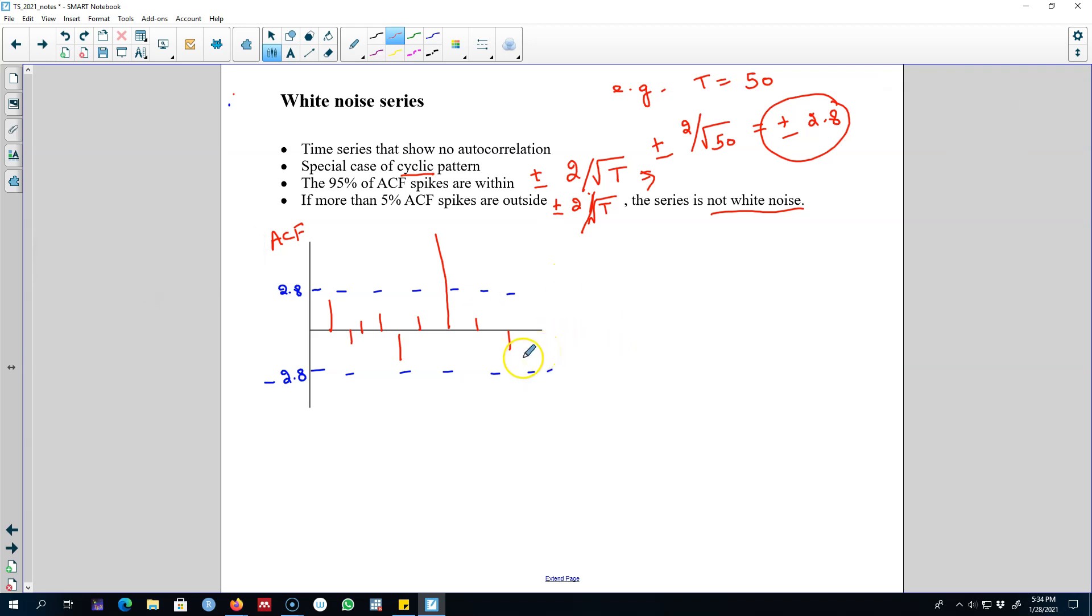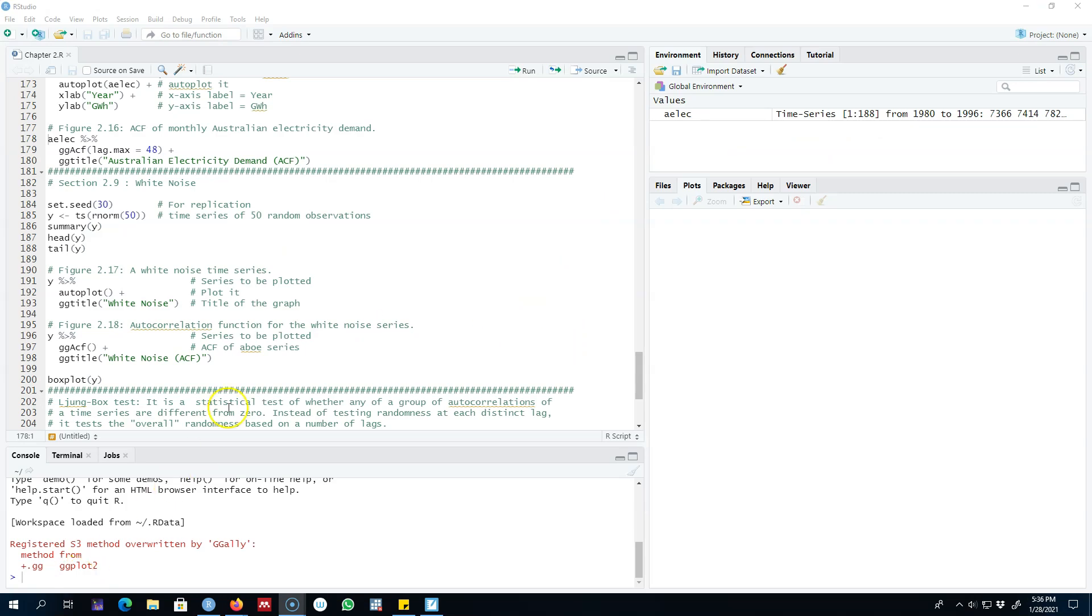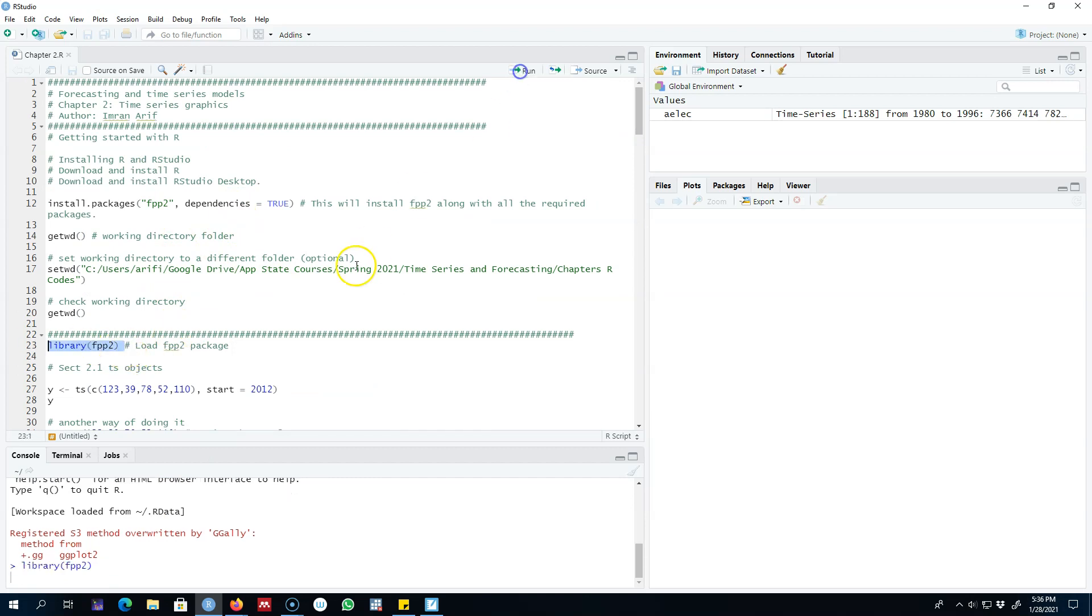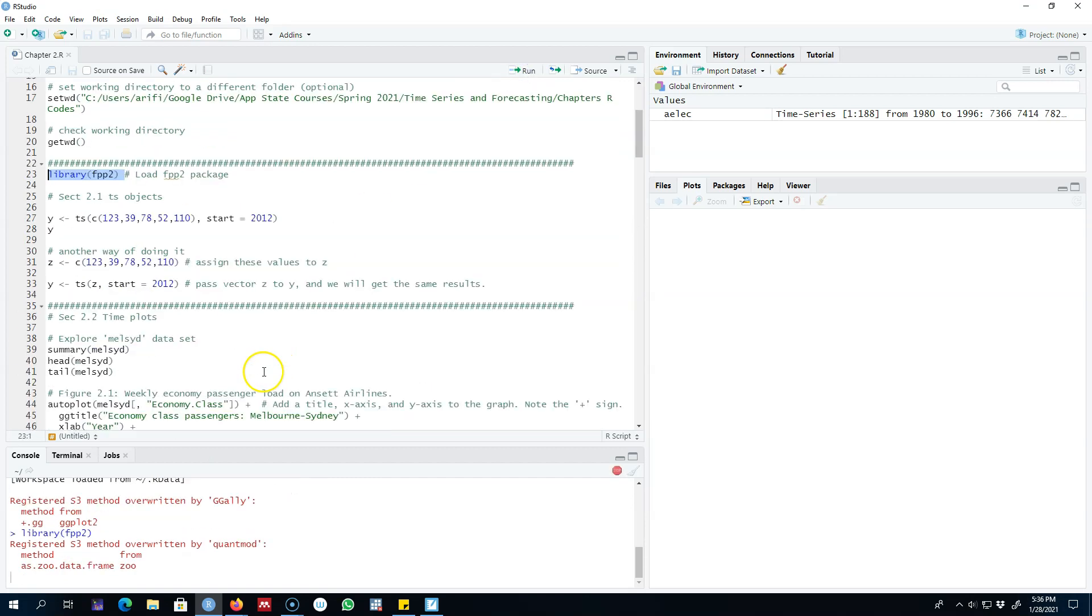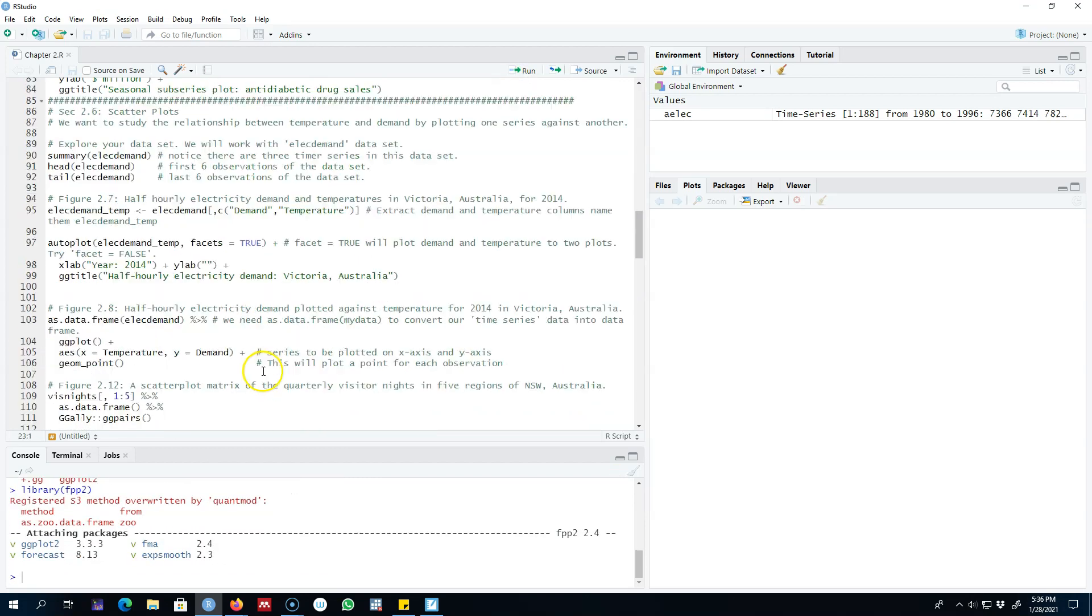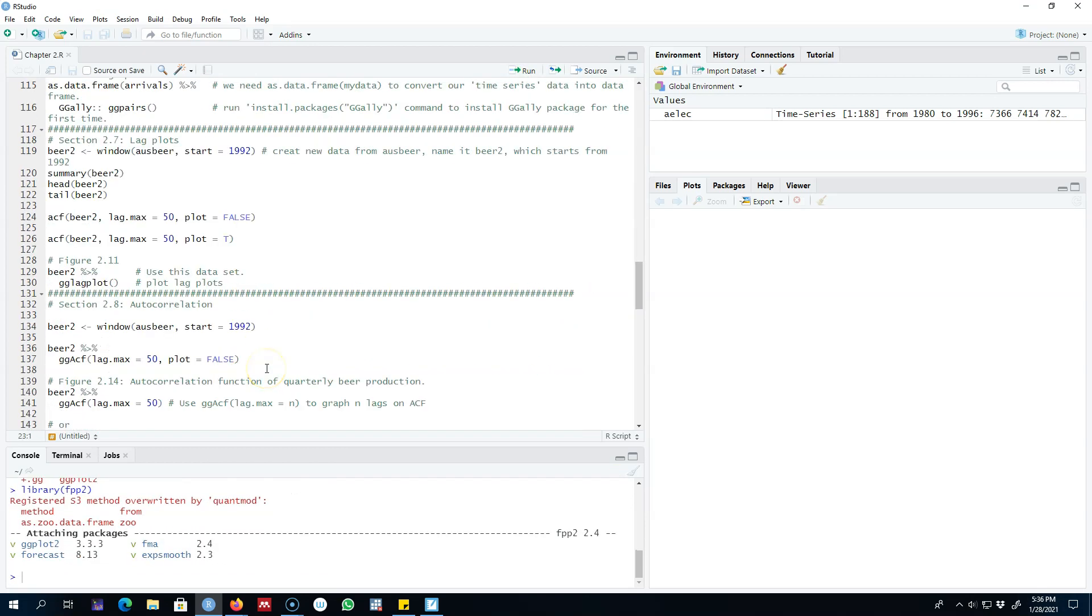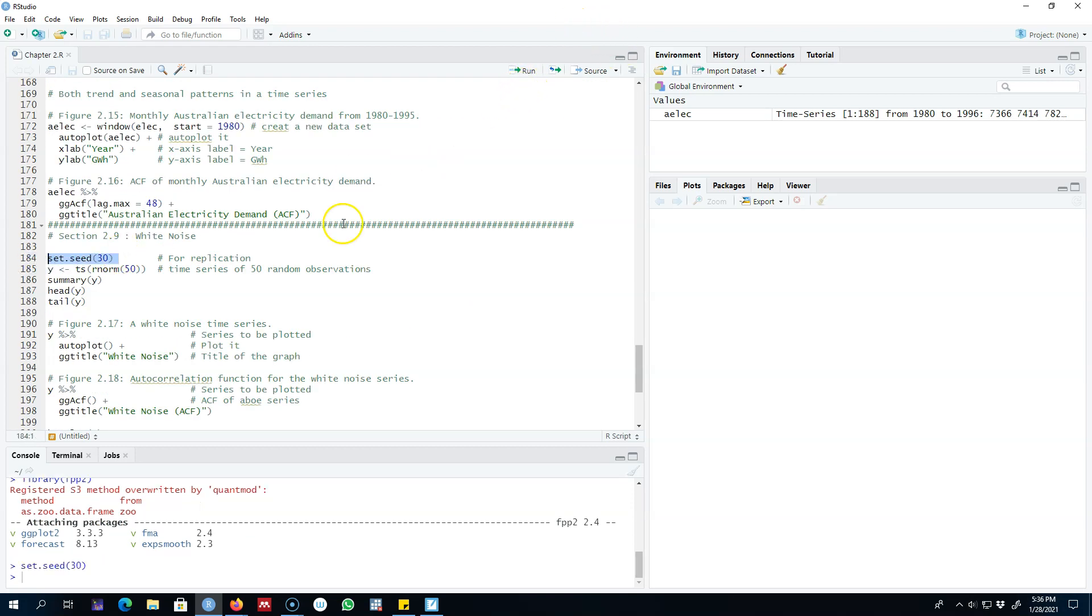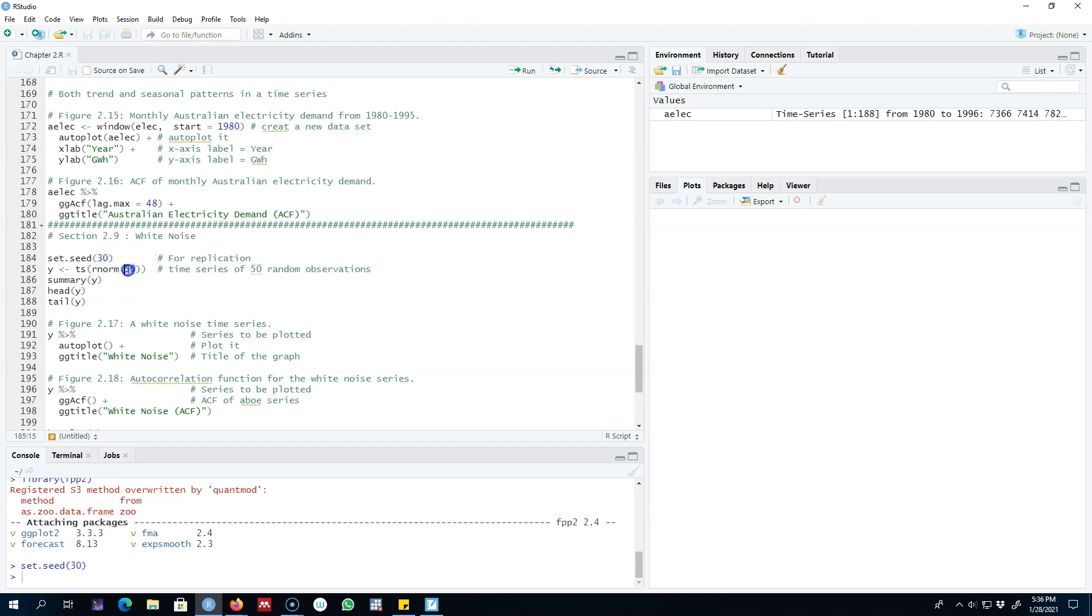Here's an example of a white noise series in R. Let's start by running the fpp2 library. I'm going to set the seed to 30 because I'll be working with random numbers—this seed will help you replicate the same results. I'm going to generate 50 random numbers using the rnorm function.